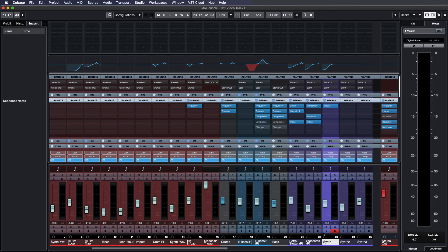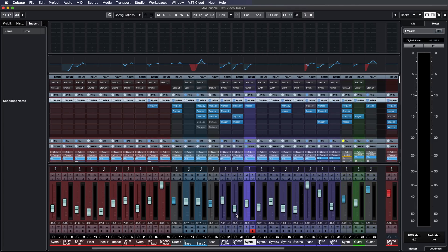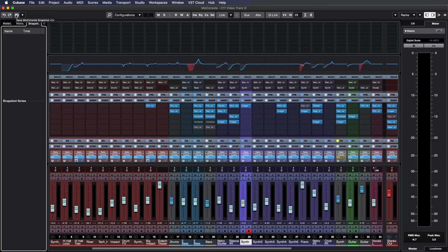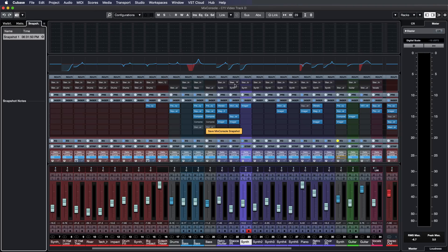Let's say we have this mix right here and we're very happy but we want to try a few other things. So I can take a snapshot of this mix as easily as clicking on this save mix console snapshot button. And there we go.